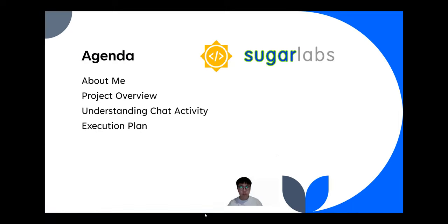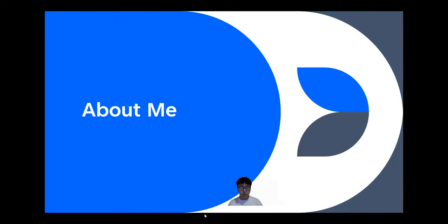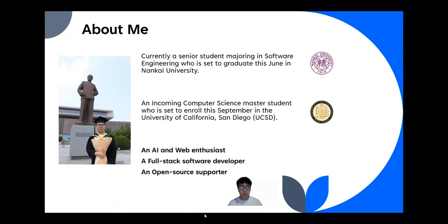Here's the agenda for today. There's some information about me. I'm a senior student majoring in software engineering at Lanka University. This September, I will go to UCSD to continue my graduate study in computer science. I have some experience in chatbots. I'm an AI and web enthusiast, a full-stack software developer, and an open-source supporter.